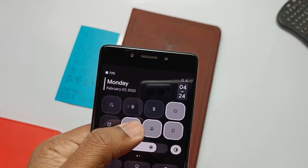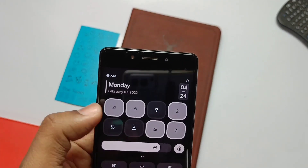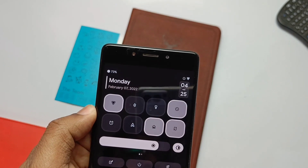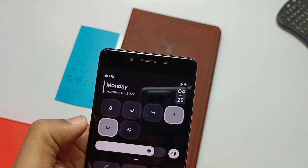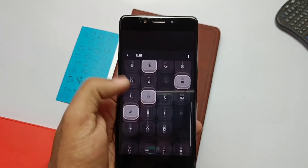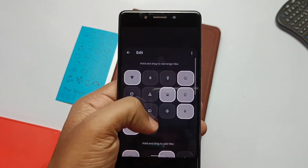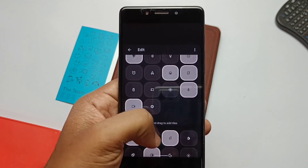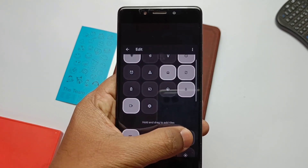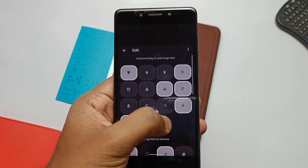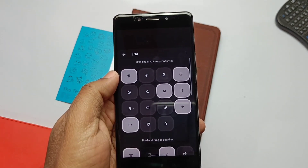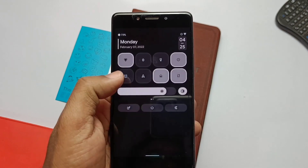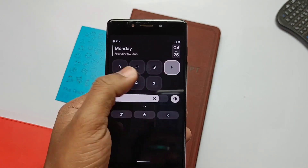In this video, I'm gonna show you how you can do that, but this will only work with root access with Magisk installed on your phone. So watch the video till the end because you need to properly install this module to make it work. So without wasting any time, let's get started.